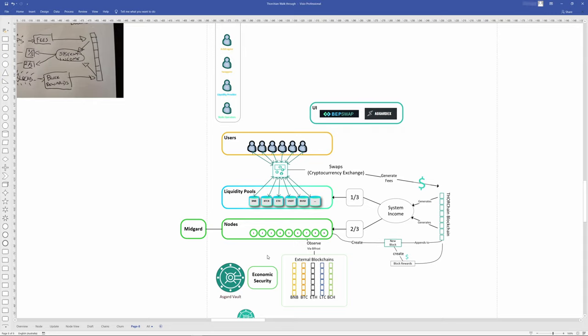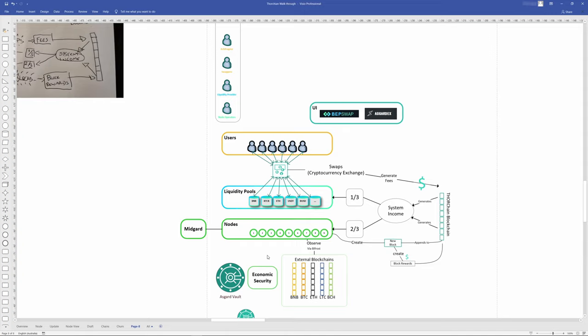Node operators are second-class citizens within ThorChain. They are paid a lot to maintain and secure the network, which includes their own Yggdrasil vault, for the first-class citizens, which are liquidity providers. Node operators need to do the right thing and secure themselves, else ThorChain will economically penalize them and replace them with someone willing to do the right thing.